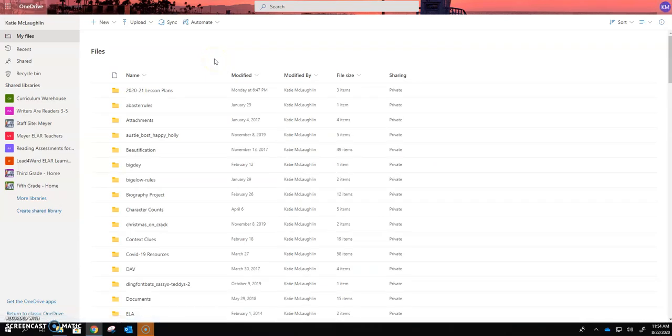On your iPad if you've downloaded OneDrive onto an iPad then you would select your OneDrive account and make sure it's you that's logged in if you're sharing a device instead of your sibling.